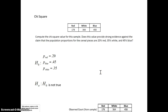This is the Module 11 video for StatWay. In this module, we're back to categorical variables. A categorical variable is one that does not have a number associated with it — instead, it has a value.